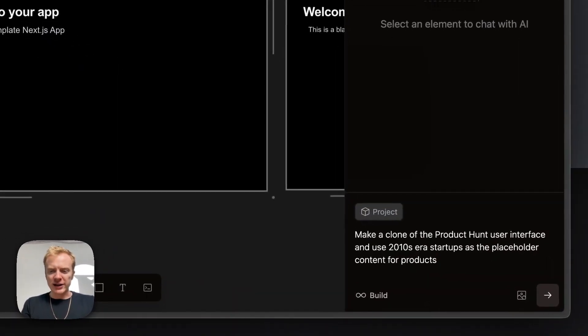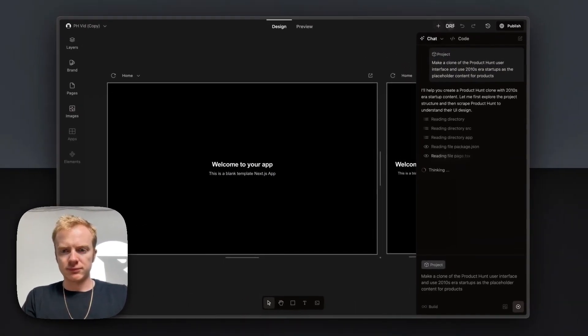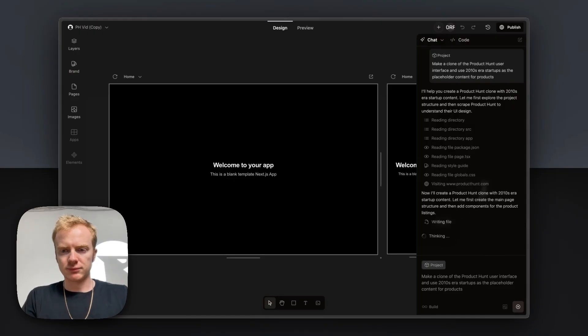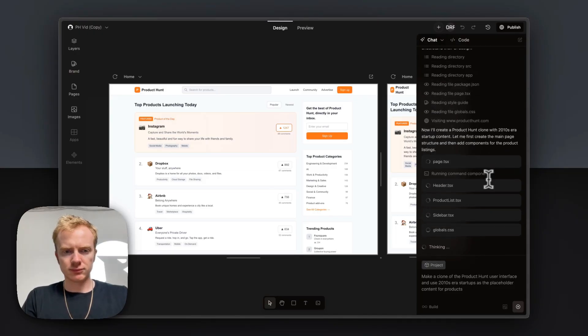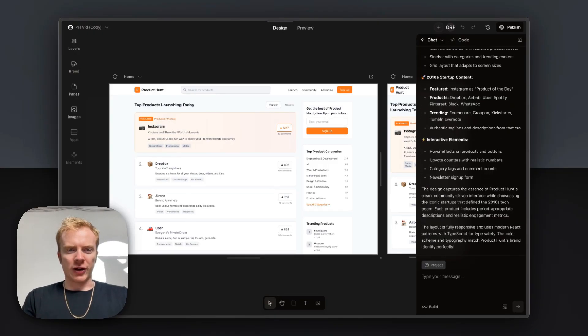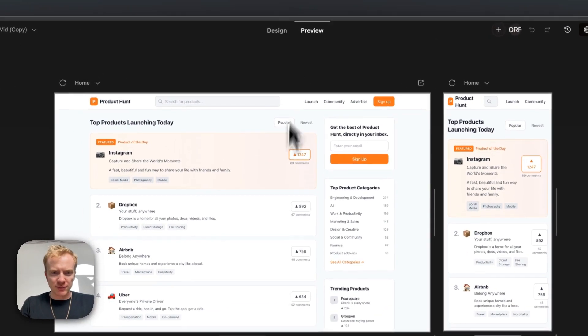So I'm asking Onlook to make a clone of the Product Hunt user interface and use 2010 Xero startups as the placeholder content for products. Okay great, and here we are. This is a really solid foundation to work with here.